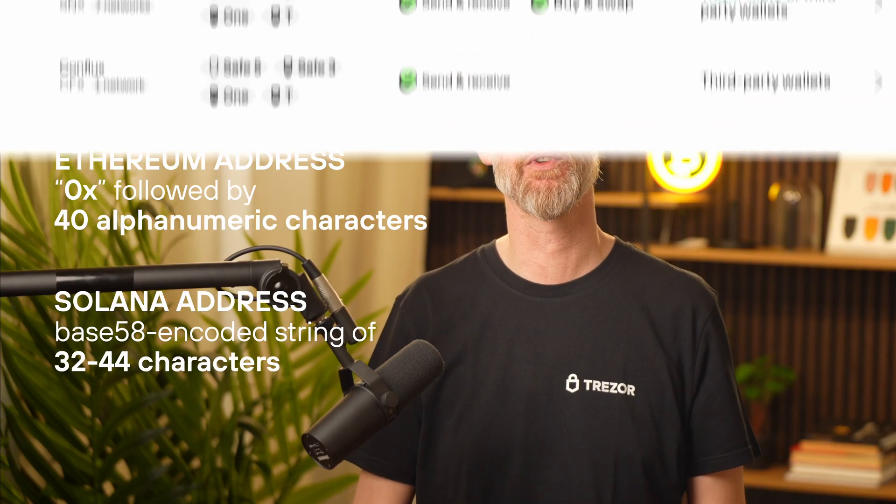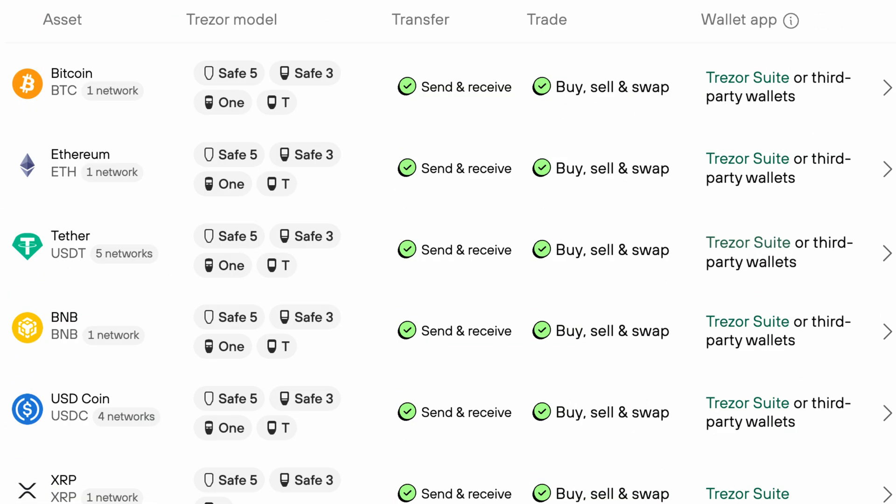Trezor supports a wide range of tokens, even if they're not explicitly listed in Trezor Suite. If you're unsure which network your token belongs to, you can check this information using a blockchain explorer like Etherscan or Solscan.